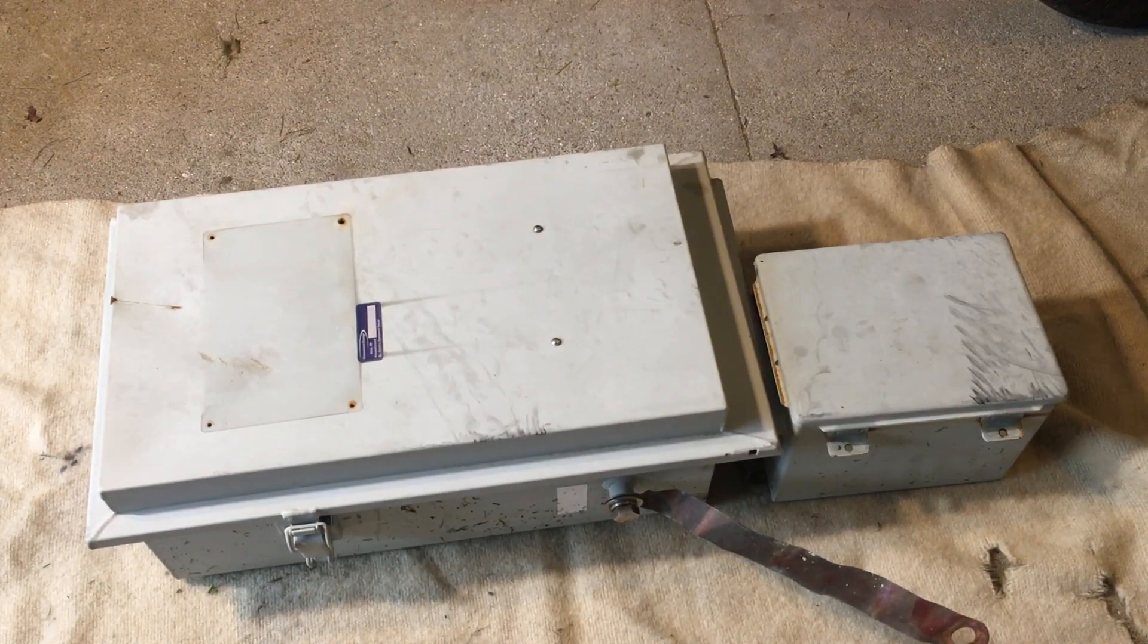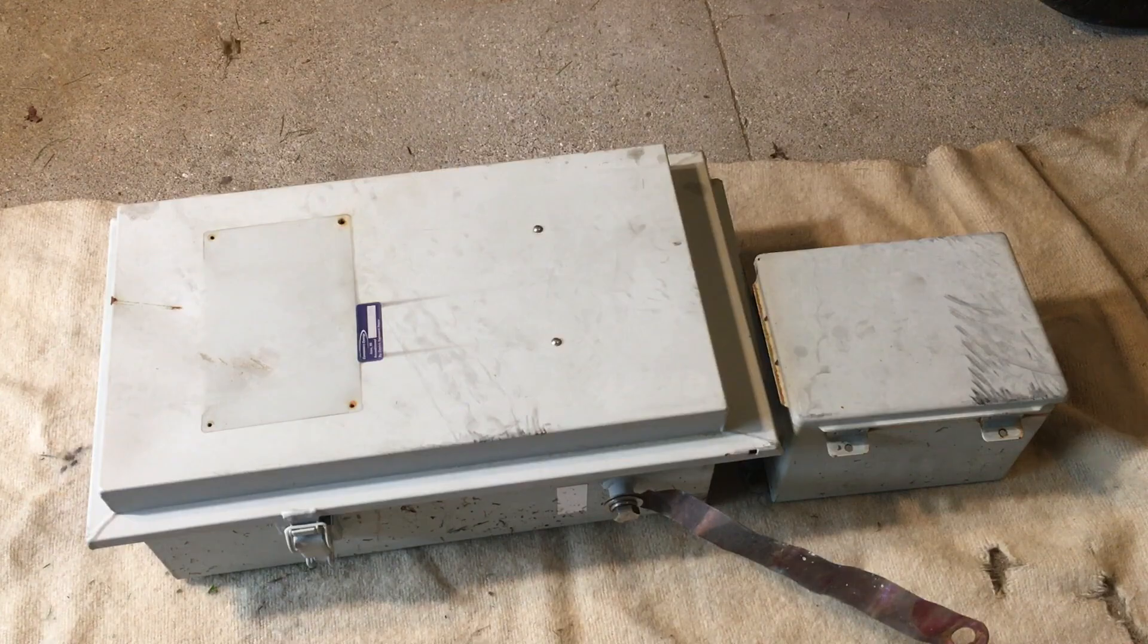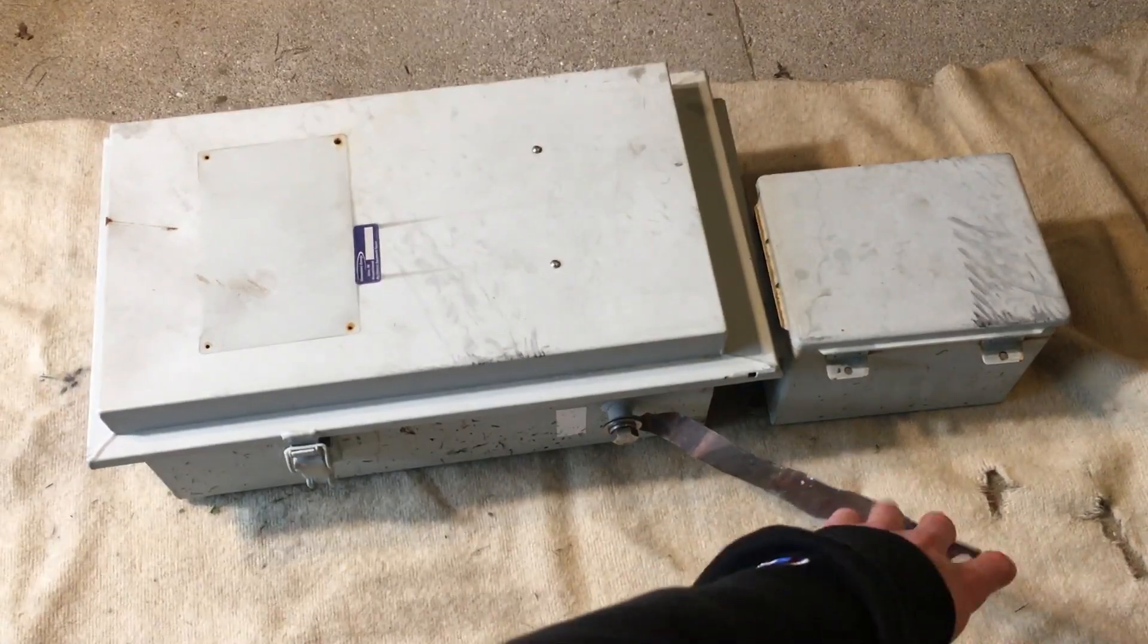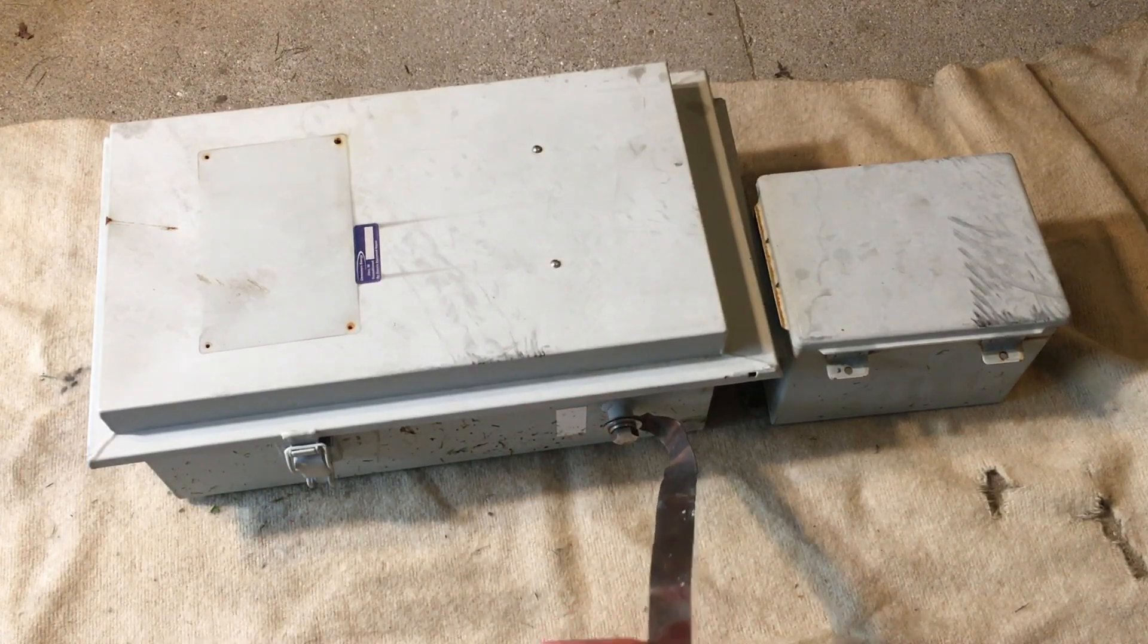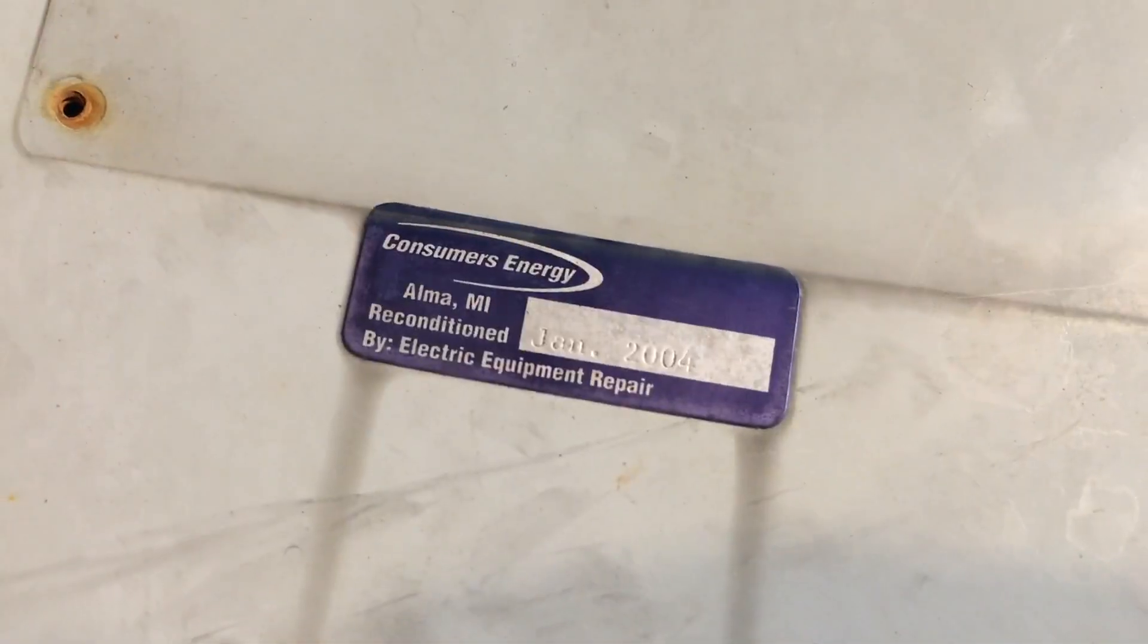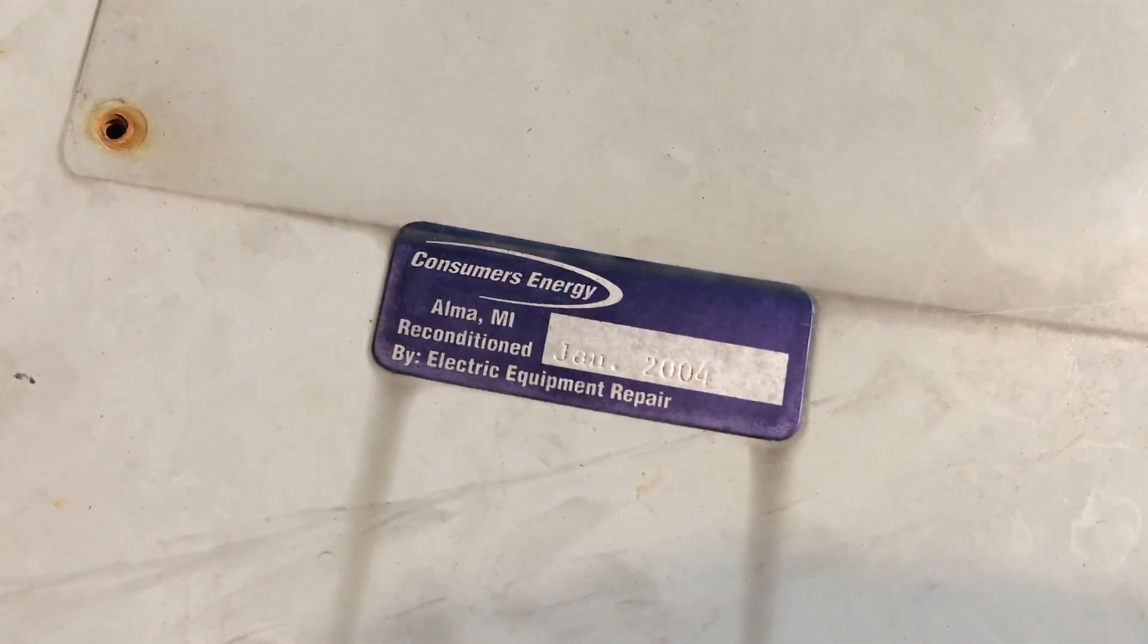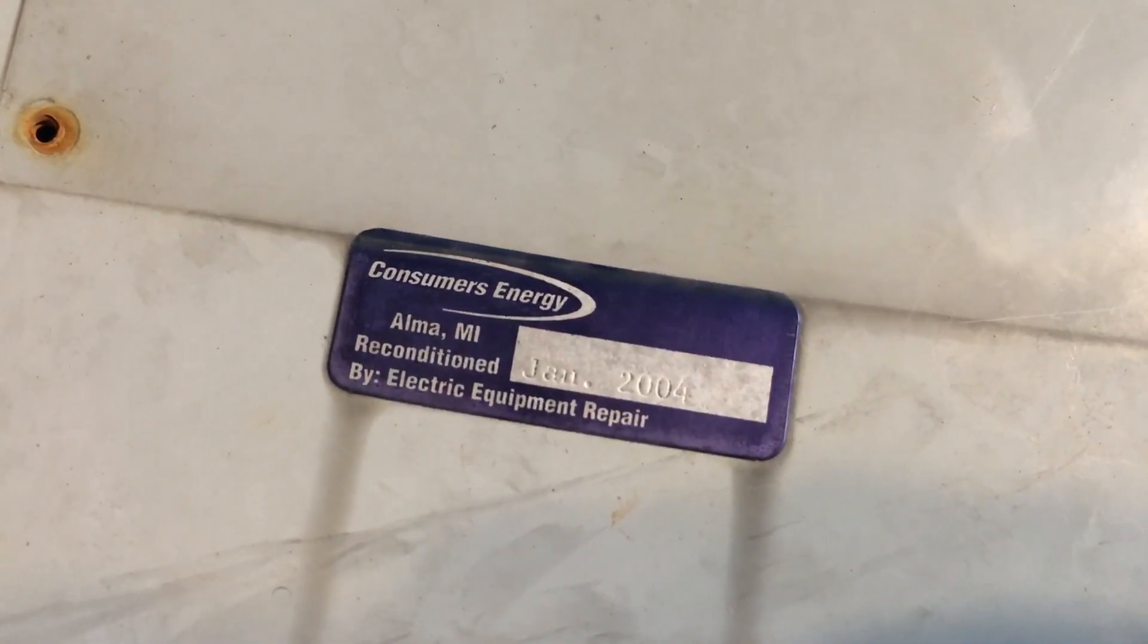This is actually a management computer from a substation. The first thing we can see here is this really thick copper grounding strap that goes to the box here to ground it. You can see here we have a service tag from Consumers Energy, the date of January 2004.